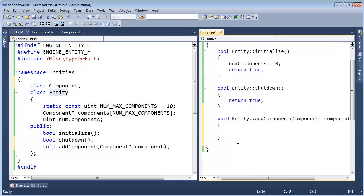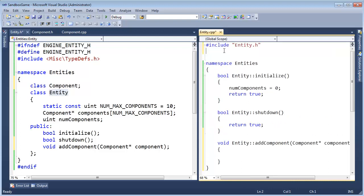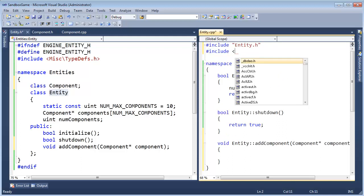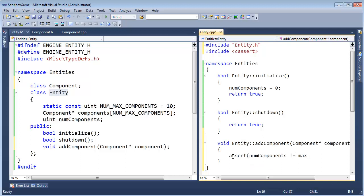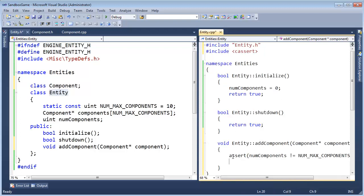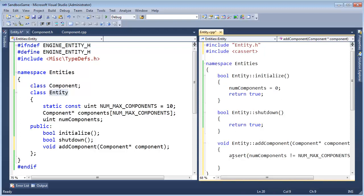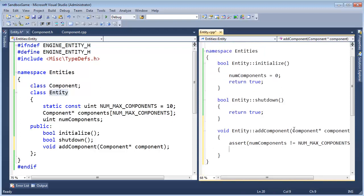I want to, again, we're going to make our own assertion system, not too far out, but I'm going to pound include, control U to lowercase that, pound include, c assert, and then we will assert that numComponents is not equal to max, or numMaxComponents, numMaxComponents.